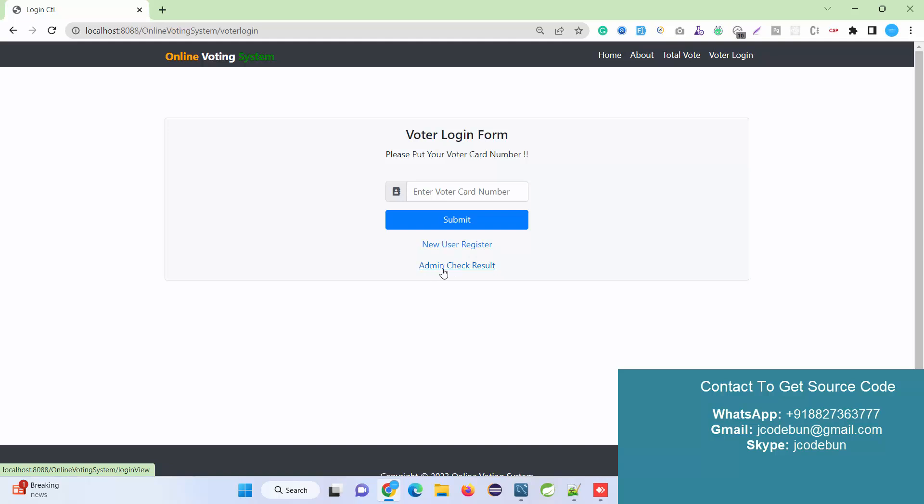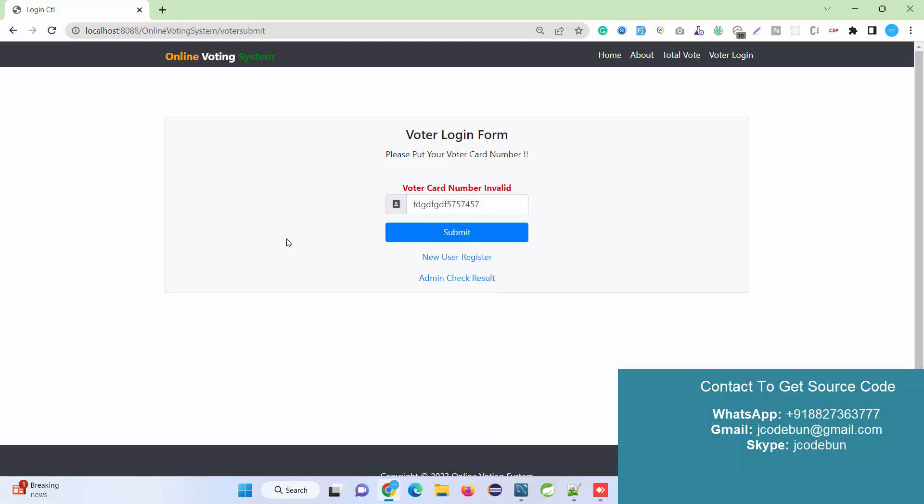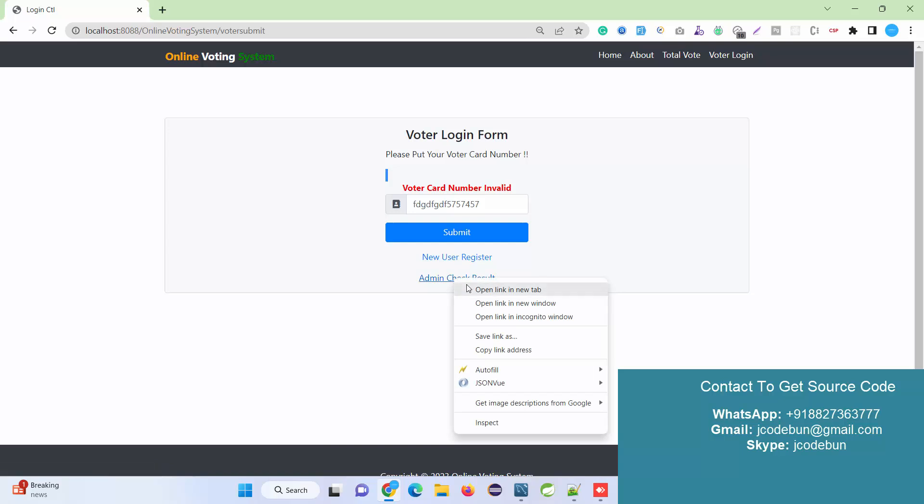If you're an admin, you can register from here. Let's try to add some invalid data as a voter ID - it will give 'voter card is invalid.' First, you have to register as a user. Now we're going to log in as an admin and see what admin can do, then we'll move to the user.